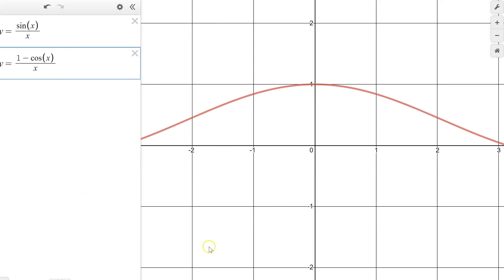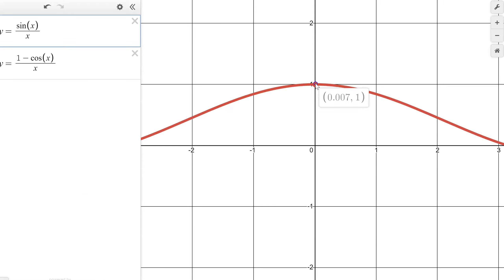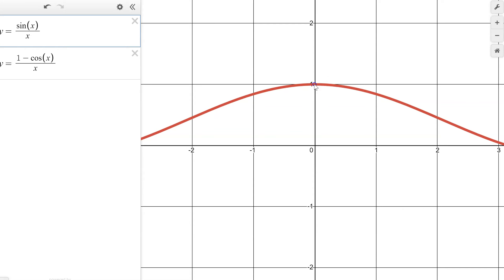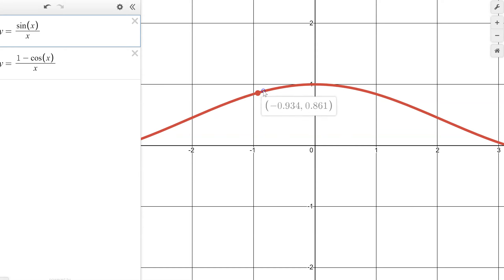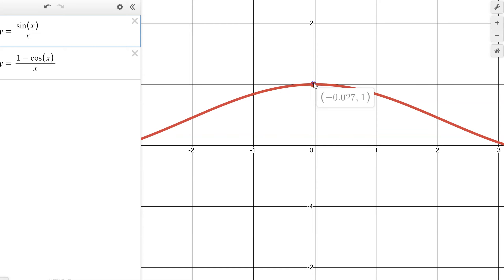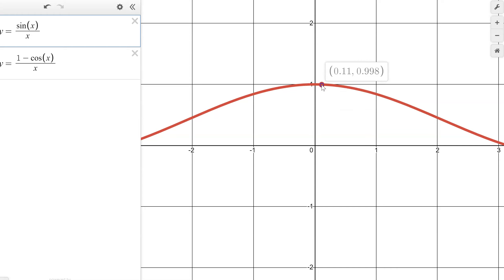Here is our sine theta over theta graph. At that point it's undefined. But coming in from the left, you can see that we're approaching 1. Coming in from the right, we're approaching 1. And so our limit here is 1.